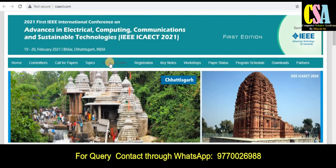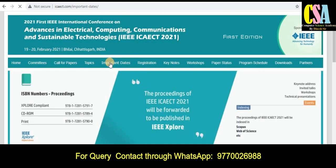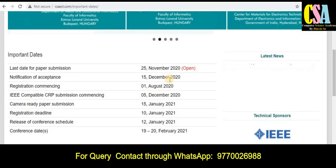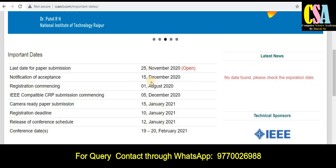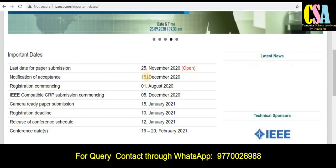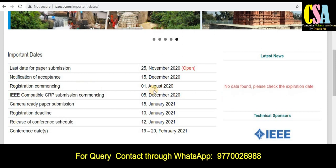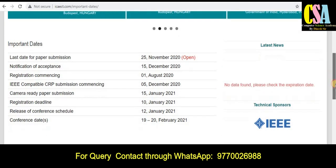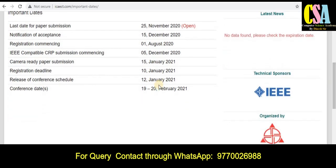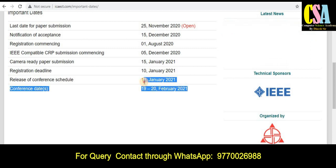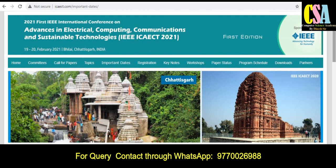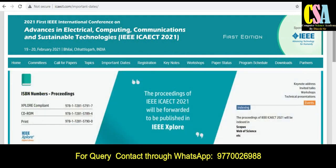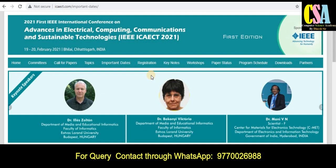Explore all sections, as important dates are a very important thing to note. By 25th November you can submit your research paper, and notification will come by 15th December. Registration opens 1st August. The conference date is 19th–20th February 2021. If you want to submit to this IEEE Scopus conference, explore all things carefully and after satisfaction submit your research paper.